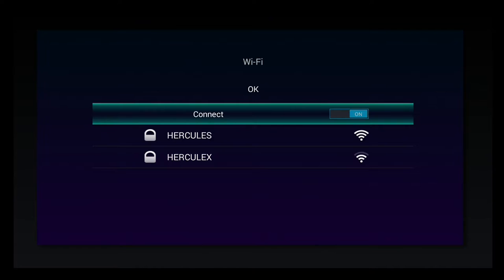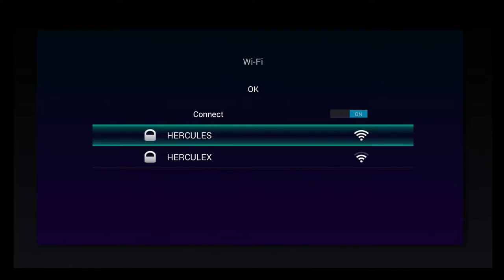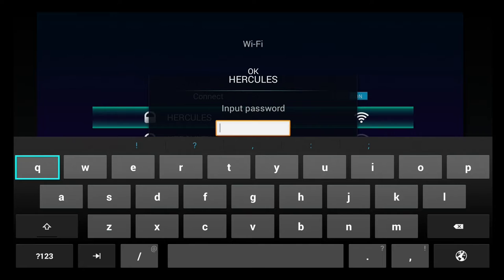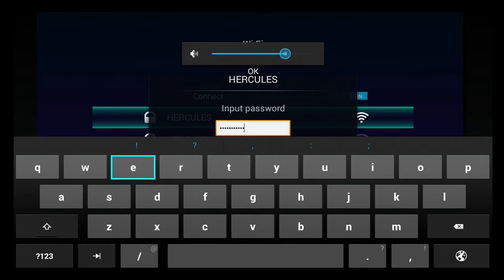Now you're going to see the available networks in your area. Select your network and now put the password. In this case, I put my password.